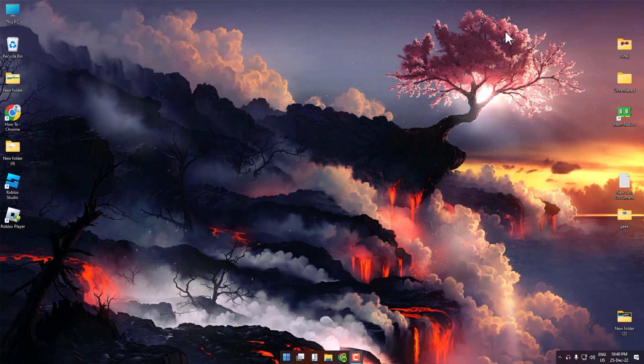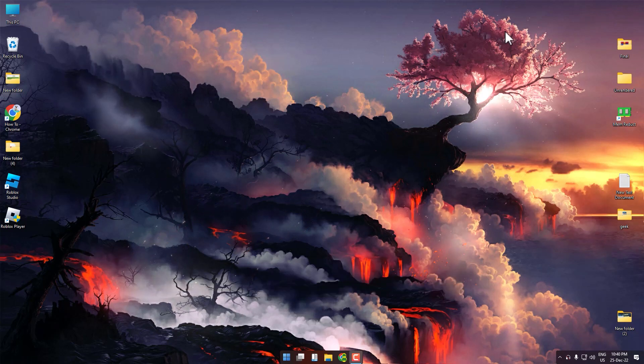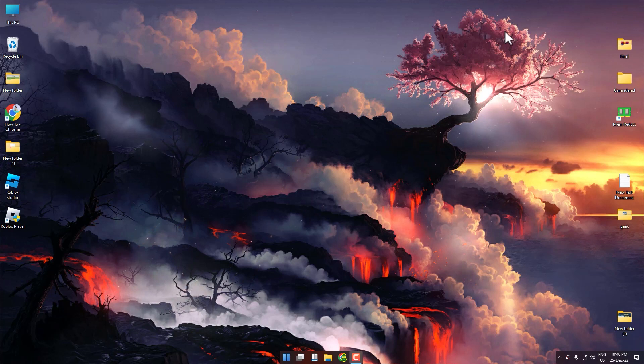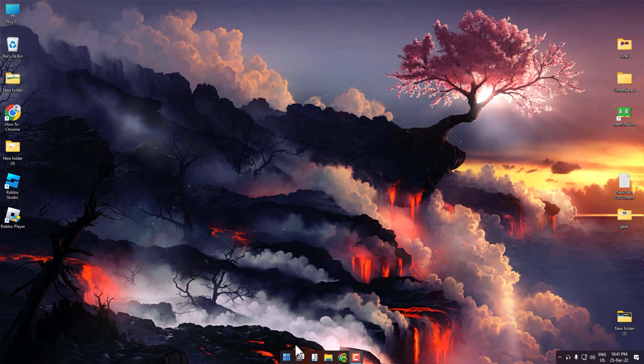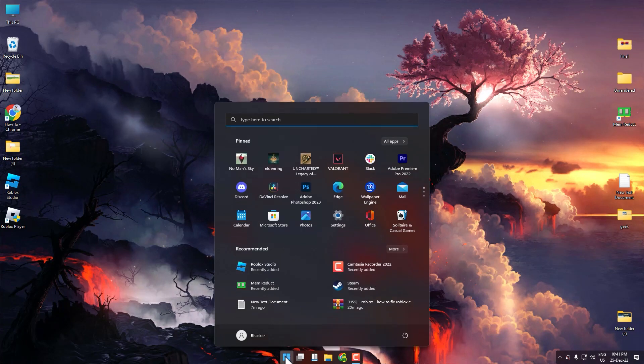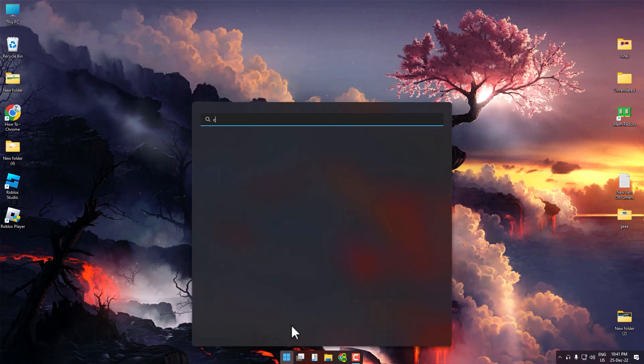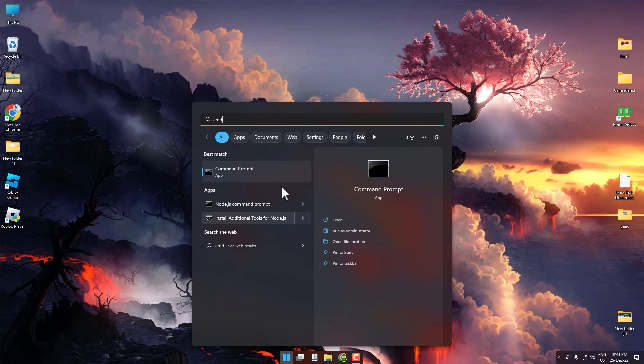First, restart your internet and computer. After restarting, open the Start menu, search for CMD, and open it as administrator.